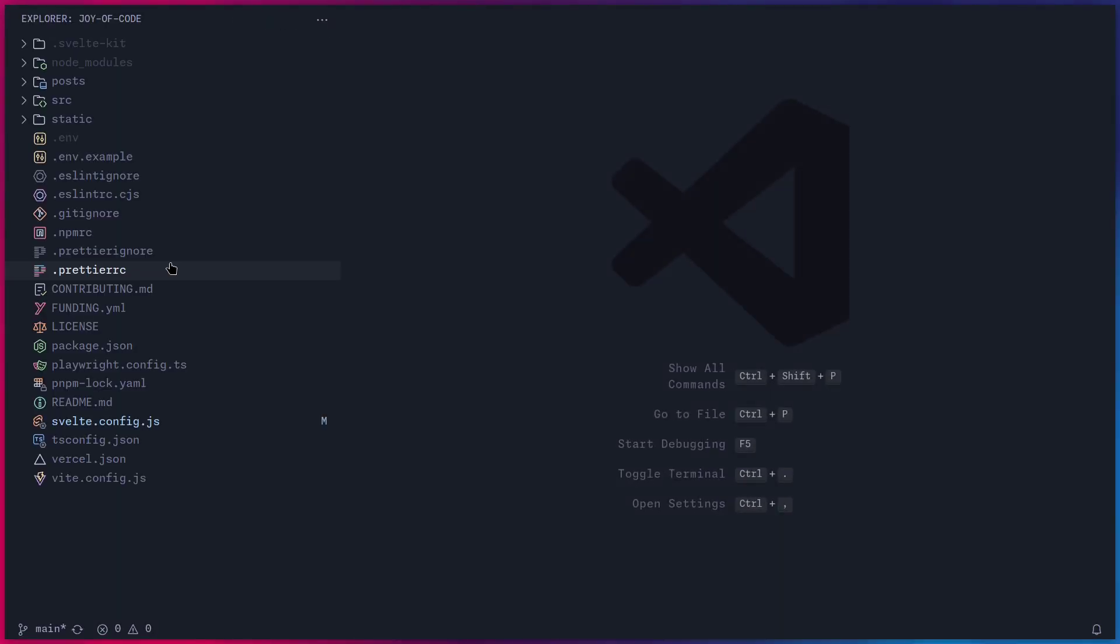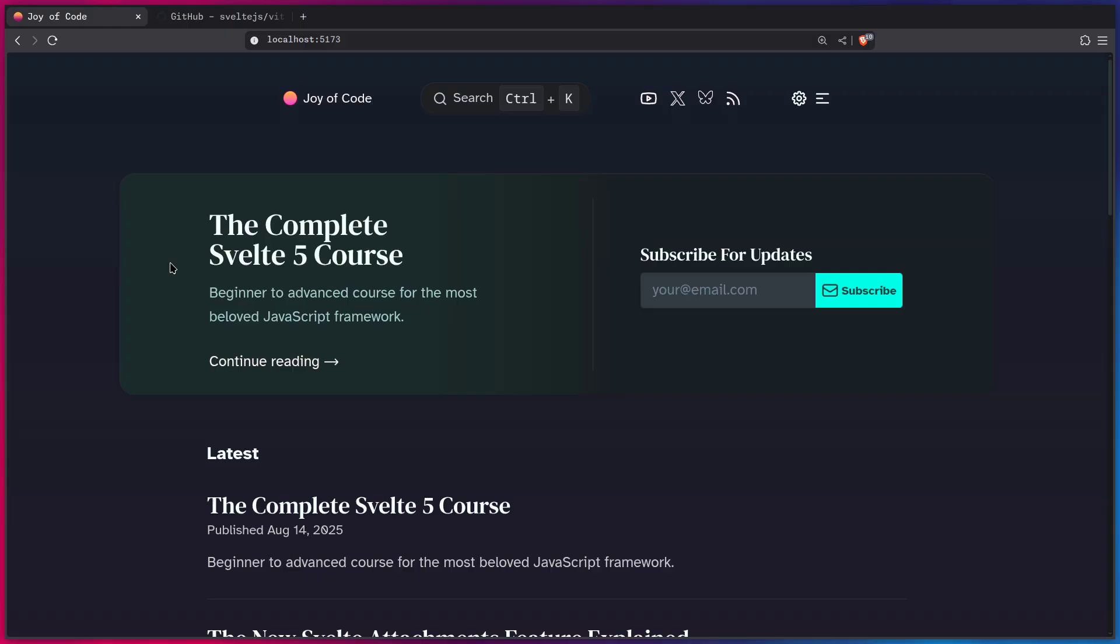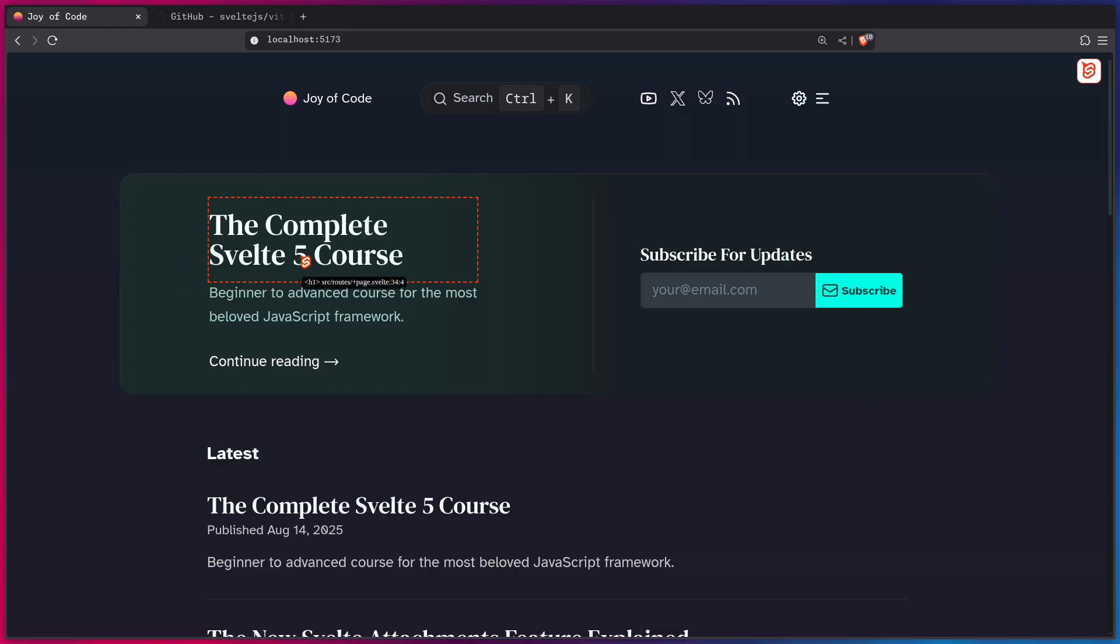There is a much easier way by using the Svelte Inspector. So back in the browser, I can enable the Svelte Inspector by using the shortcut Alt X, and this is going to give us this indicator that we can select a component or an element.